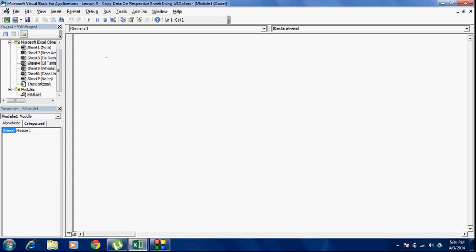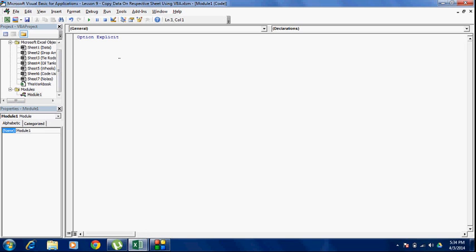Before writing the code, I prefer to have these words option explicit on my code module. This basically forces you to declare variables. And declaring variables is a very good practice. If variables are not declared, they are automatically set as variant data type, which can hold any kind of data, but are the slowest and might affect the code performance for complex codes.